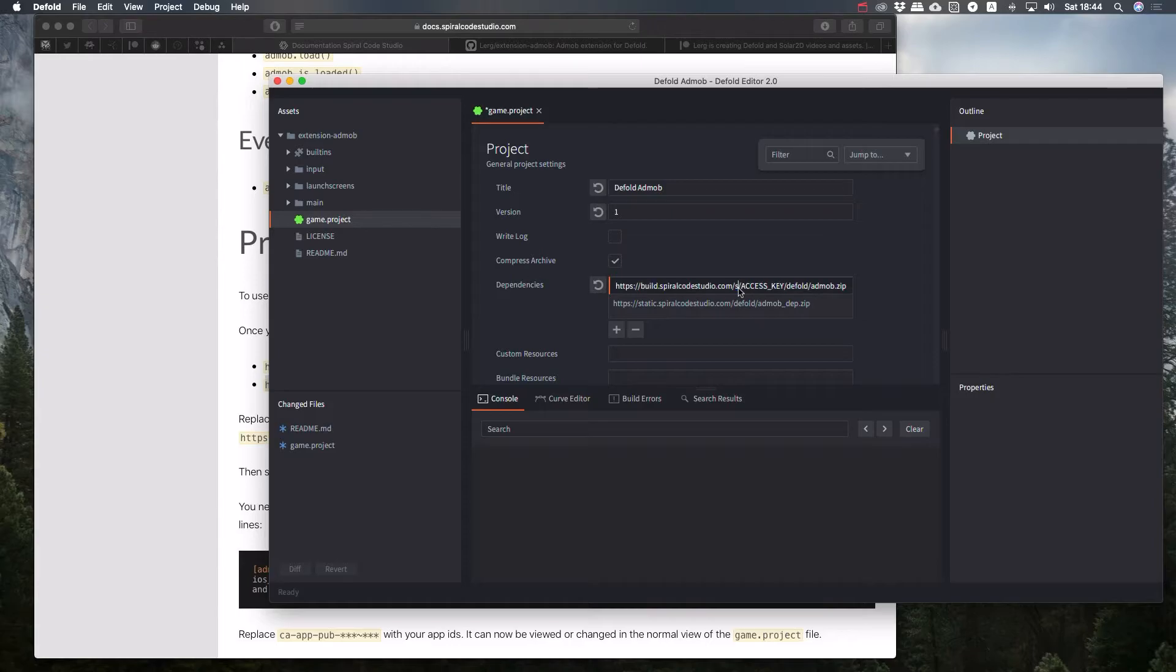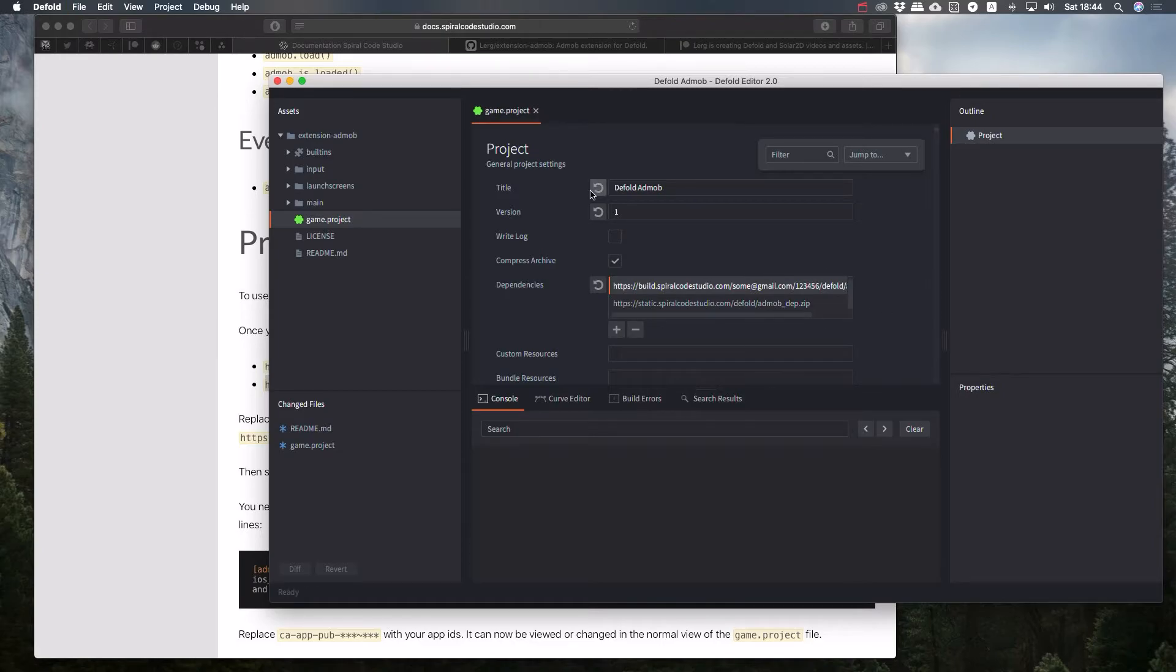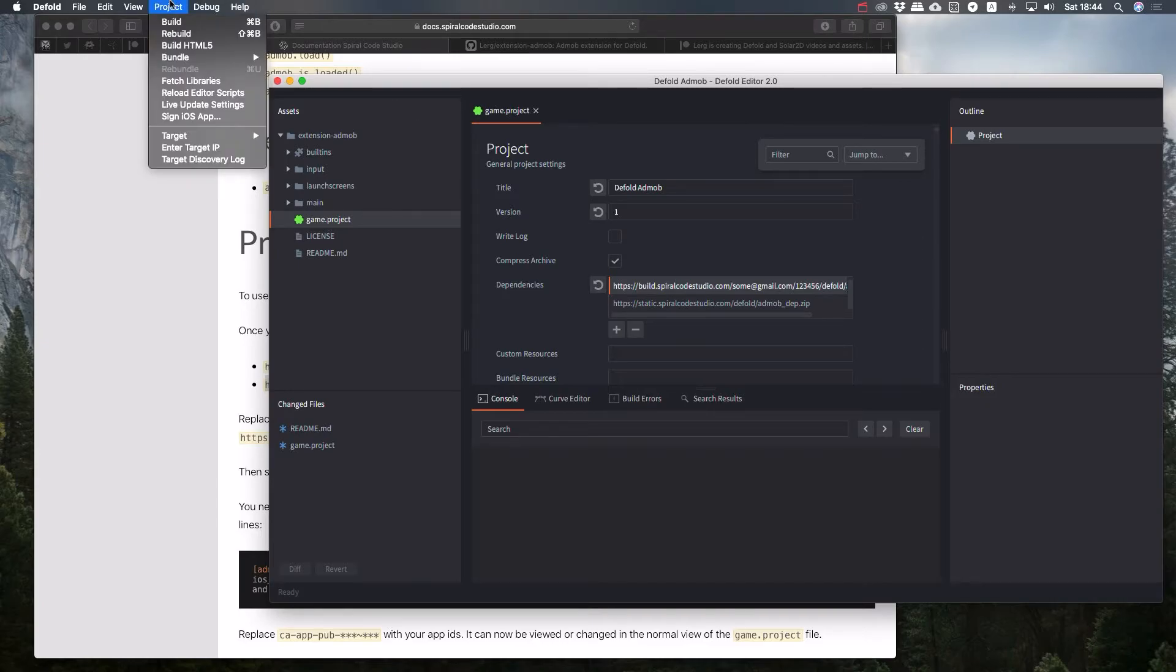For instance, some gmail.com and one, two, three, four, five, six. Then you save, and then you select project, fetch libraries.